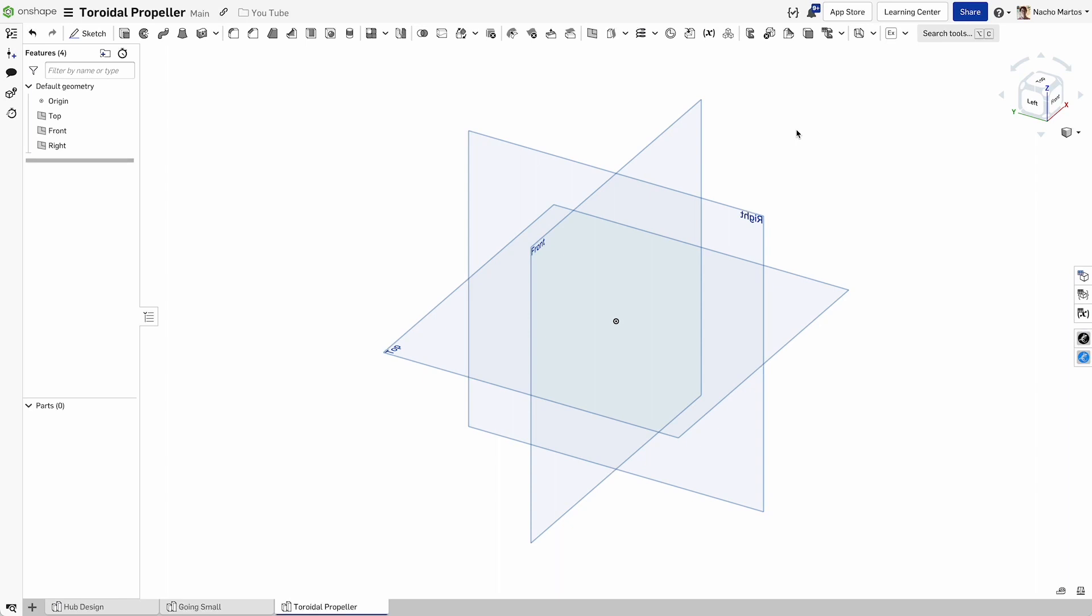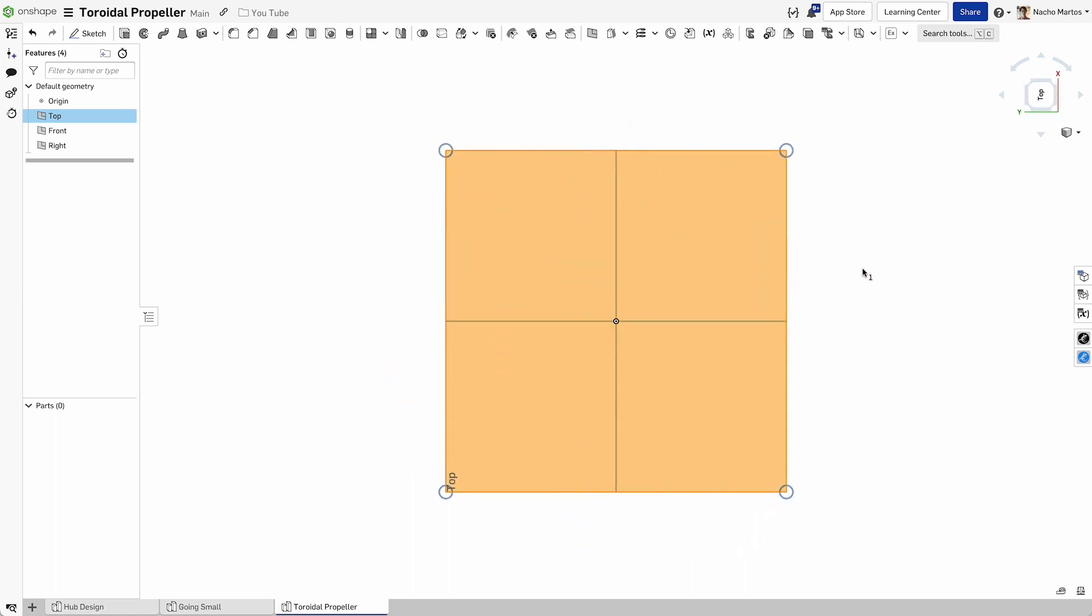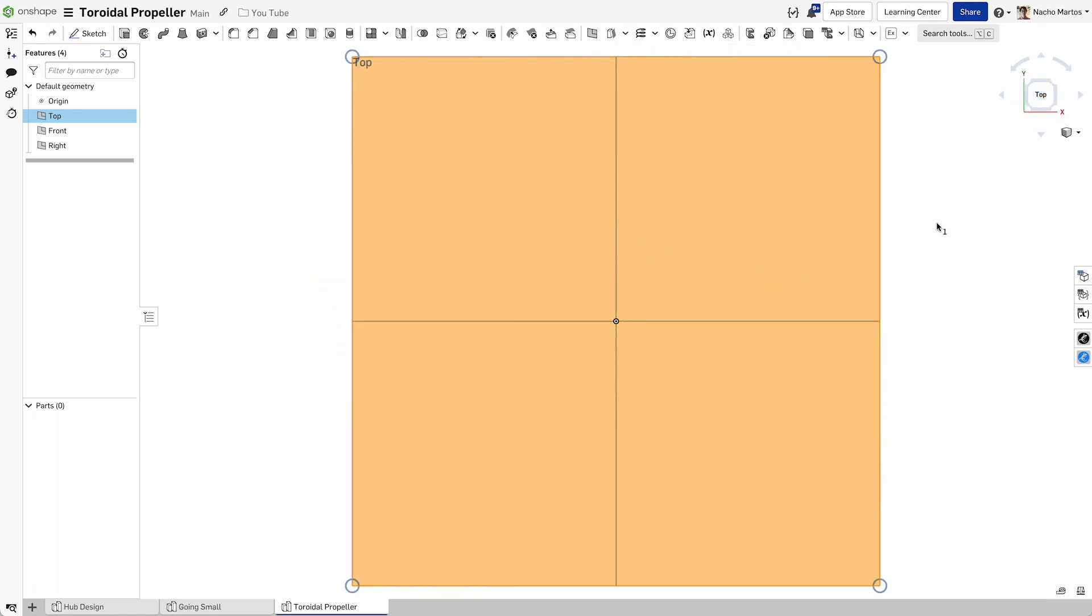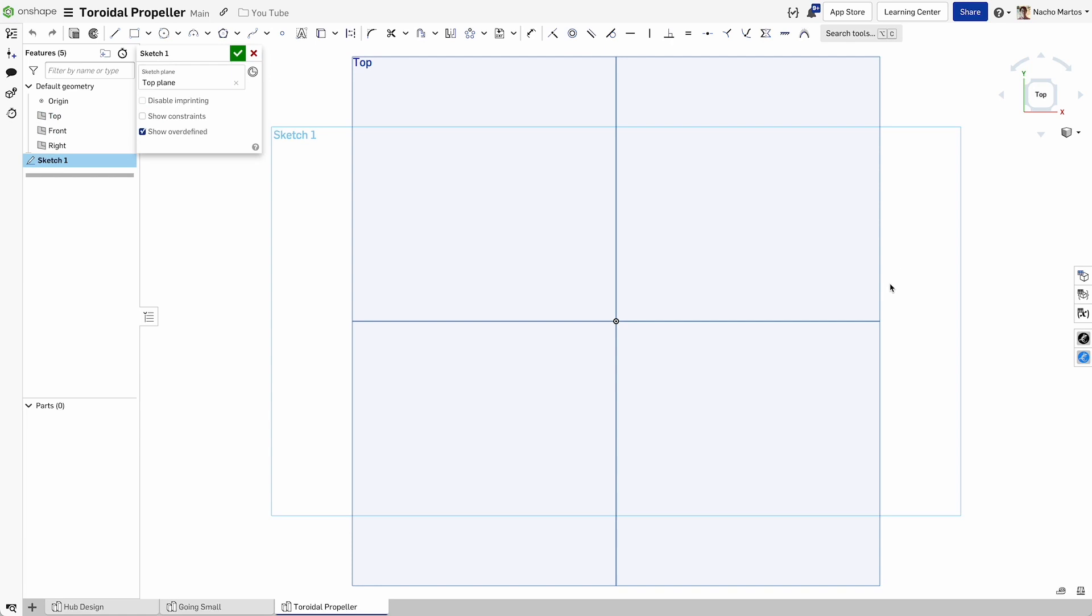Hello everyone and welcome to this small tutorial in OnShape. Today we're going to be learning how to design a toroidal propeller, a very popular design coming out of an MIT lab. We're going to be doing some quick work on how to get started and create the base geometry for one of these propellers.